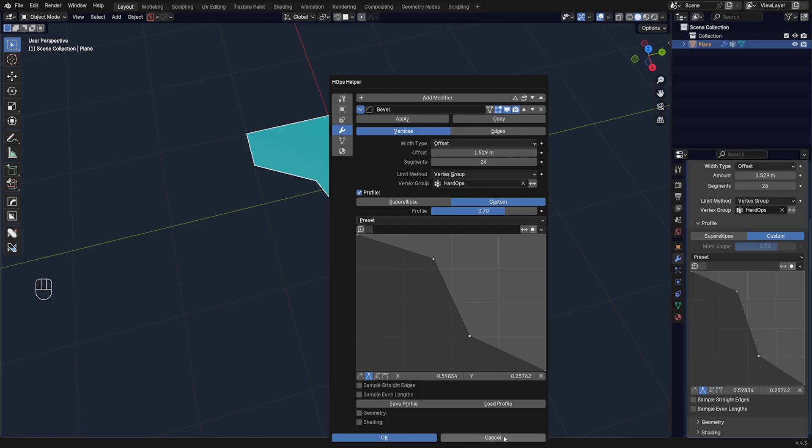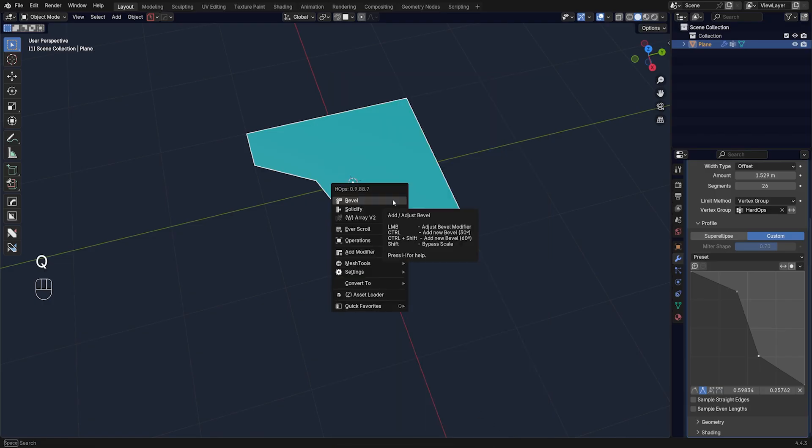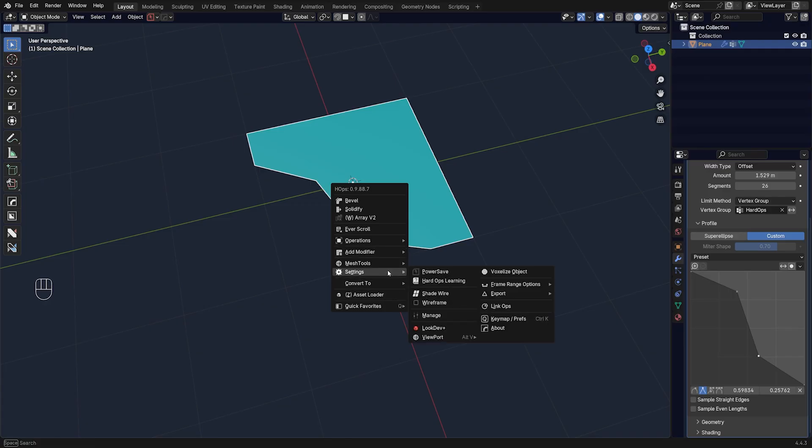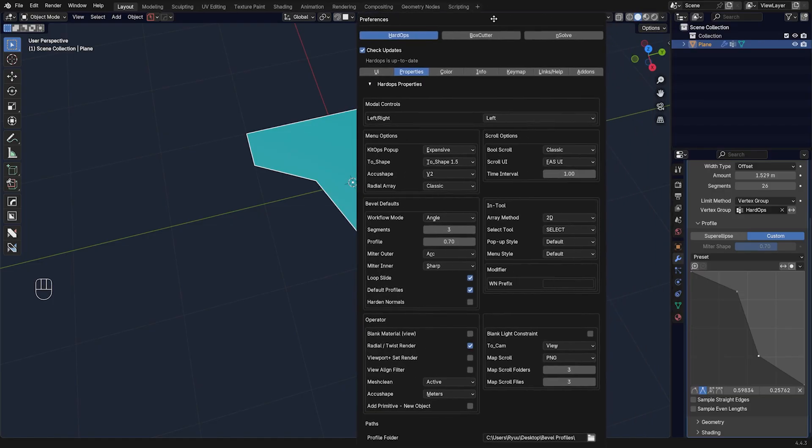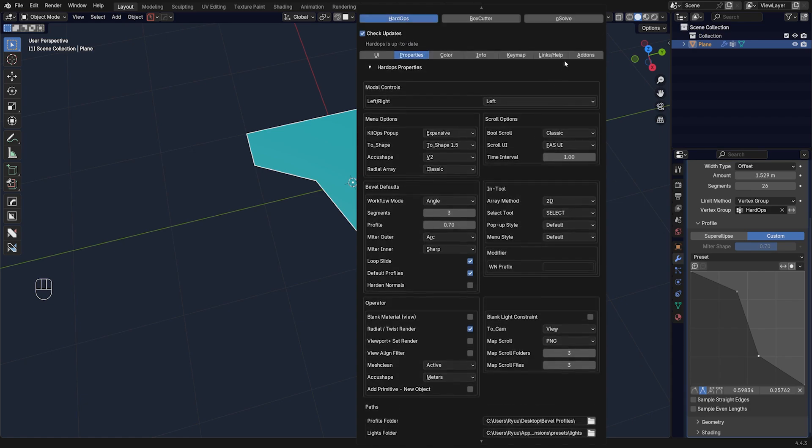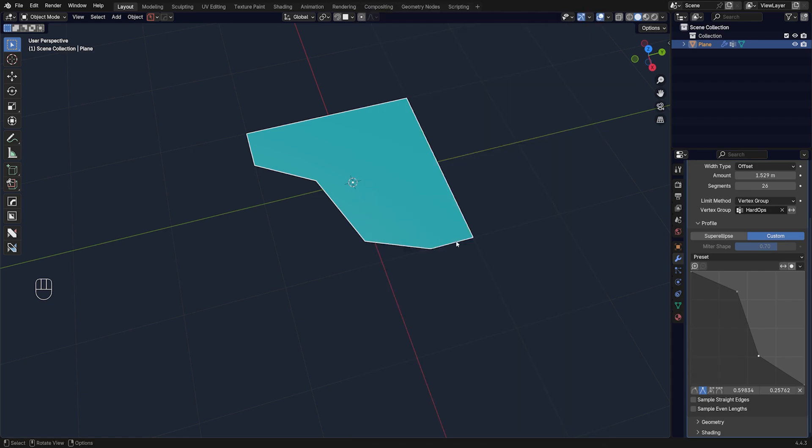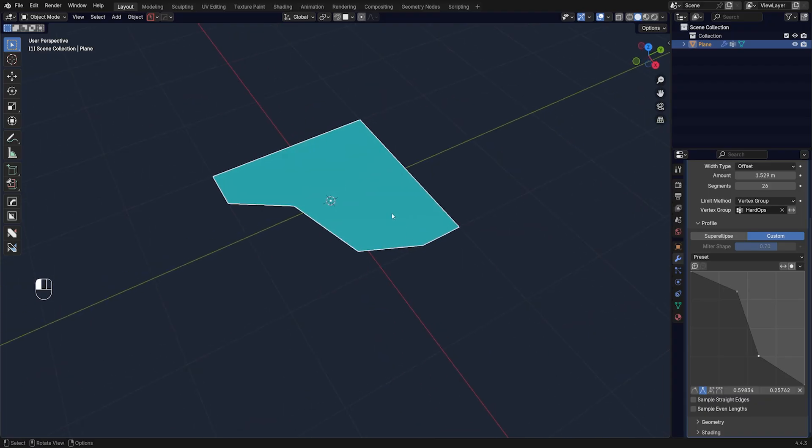You can also change the path. So if you go to Q and Settings, and you go to Keymap Prefs, and you go to Properties and you scroll down, you can change the path for your bevel profiles for HardOps. You can set it anywhere you want.